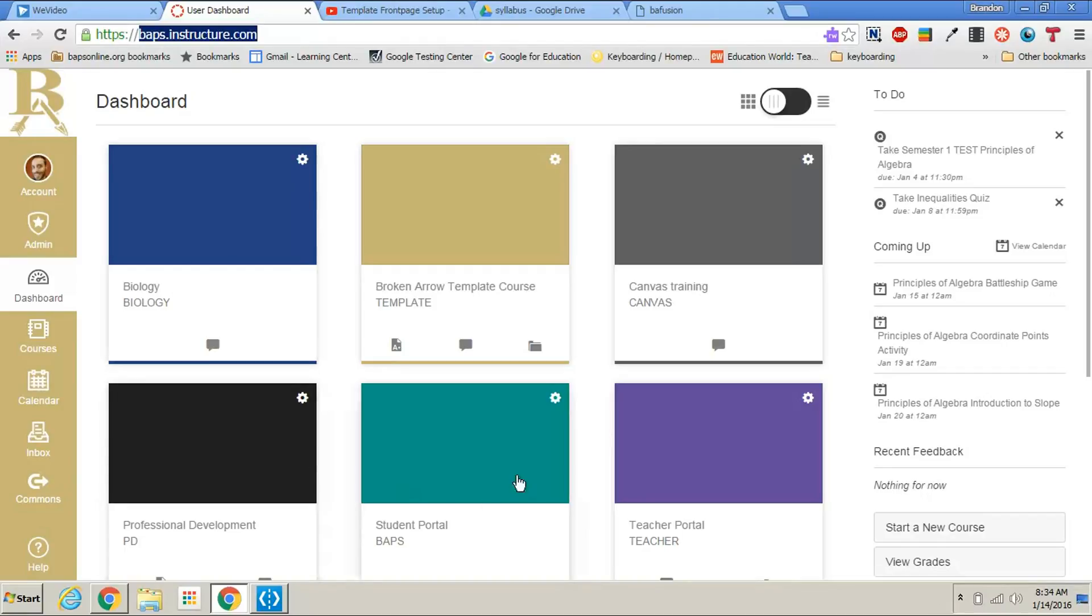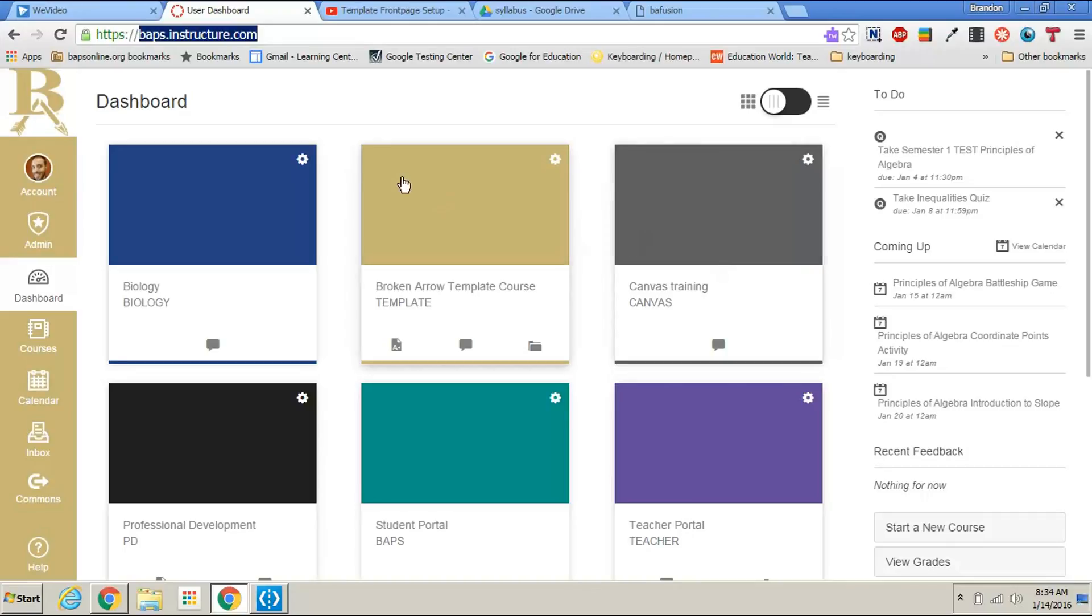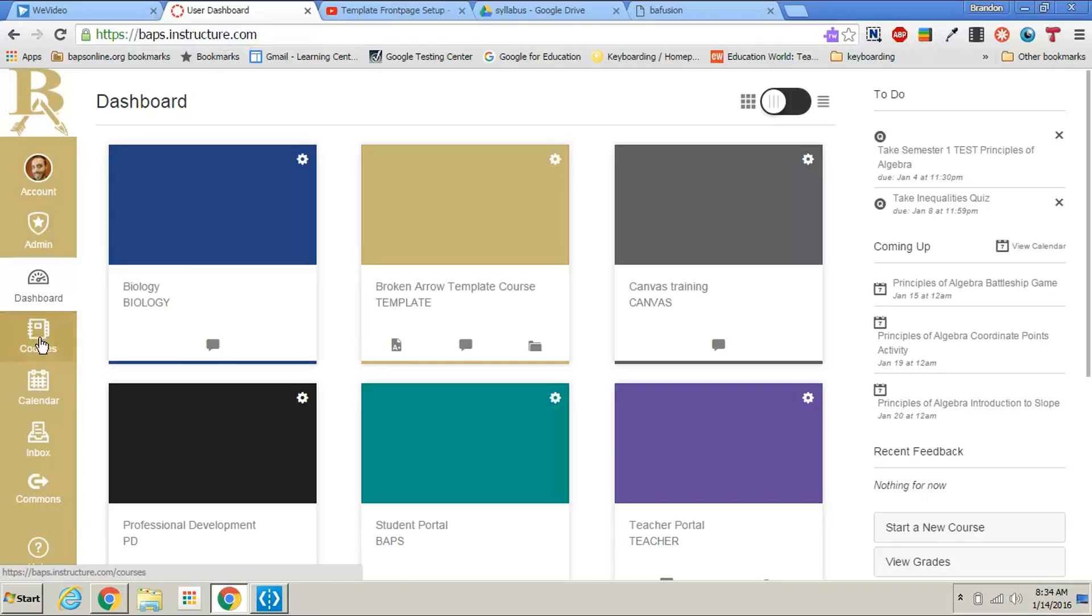Once signed in, you should see something that looks like my screen here. If the course that you are currently teaching does not show up as one of these tiles, you will need to click on the courses tab on the left and go to all courses.